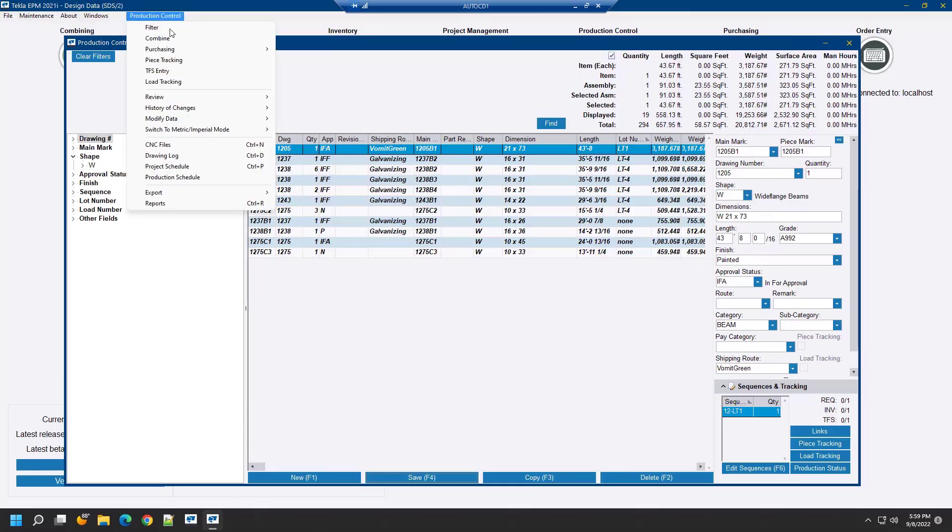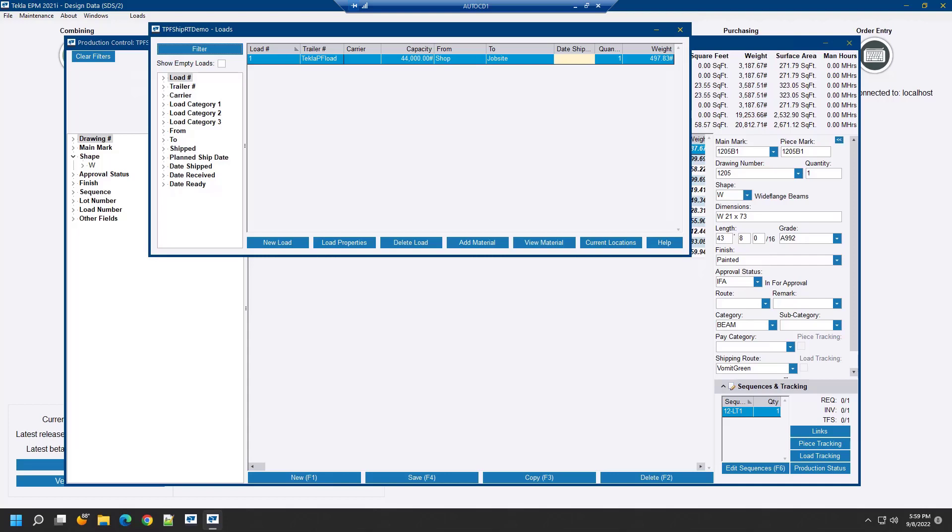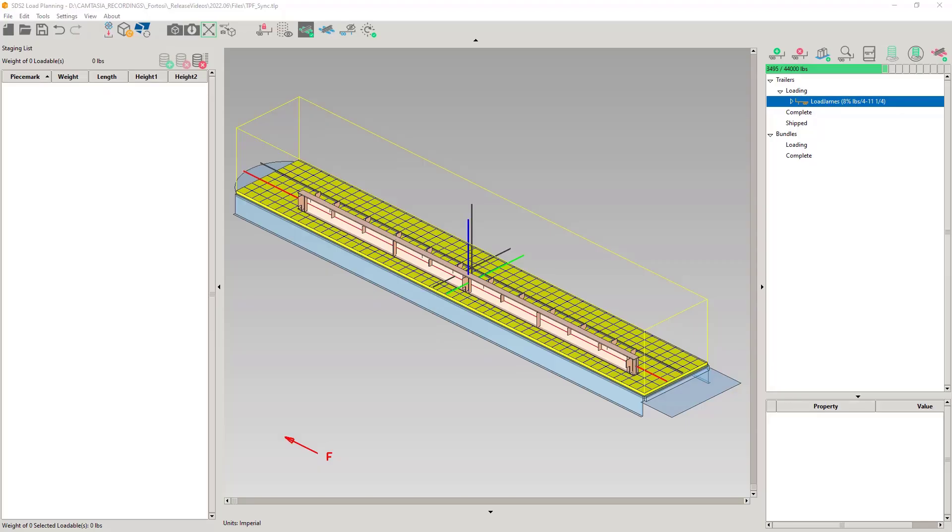Time to address the 1205B1 not being loaded and the trailer not being added in Tecla PowerFab. The Tecla PowerFab load trailer you see here was created in Tecla PowerFab. Load planning does not mess with trailers created by Tecla PowerFab, but will add and update only the trailers that are created in load planning. We suggest you make load planning the source of truth and let it control your trailers. In load tracking, we do not see the load planning trailer we created with the 1205B1 loaded. Since there was only one loadable on the trailer and that loadable could not be added, the trailer was not created. This will hopefully become more clear as we move on.